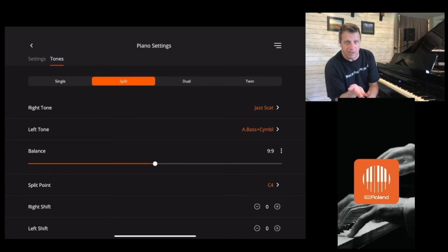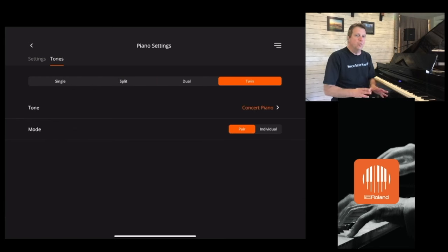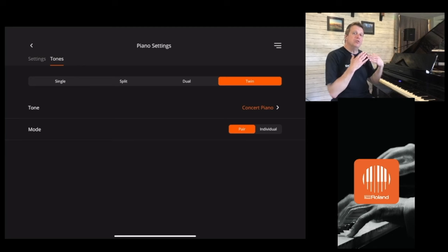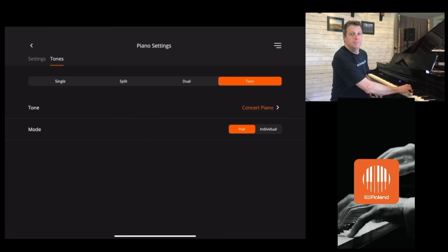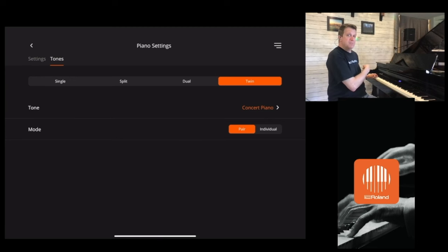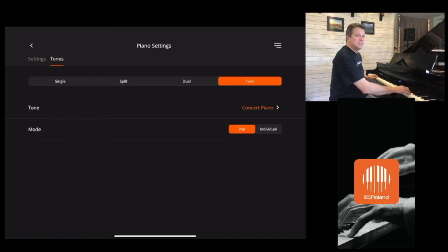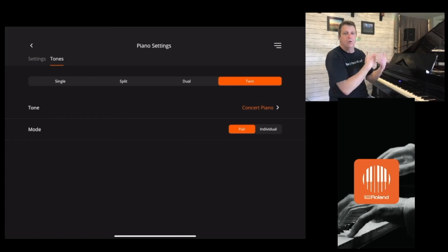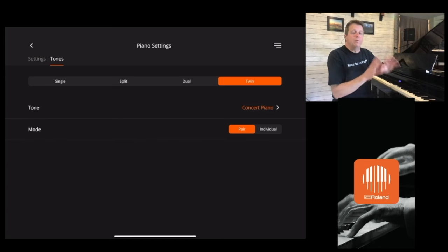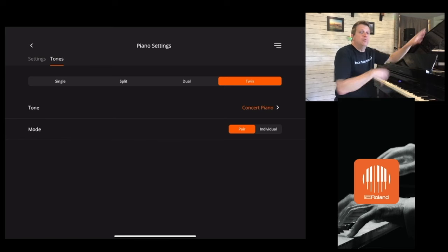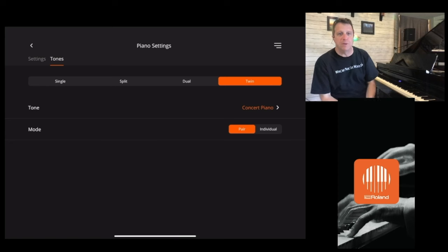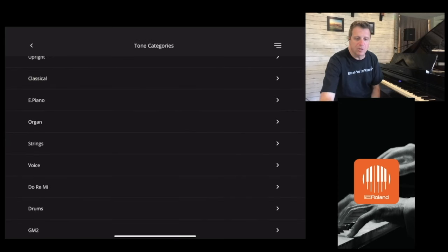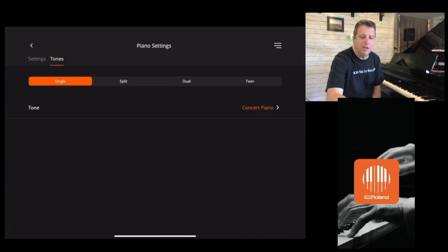So we've gone over single, dual — which I call layering — and split. Now let's talk about twin. Twin is what I would call the teaching setting. This is where you're splitting the instrument but using the same sound over the whole instrument, and it already sets the octaves for you in order to teach. It's playing as if middle C is here and here — so your teacher can be at one end and your student can be at the other. The way Roland does their speakers, whoever is sitting at one end will hear mostly the speaker closest to them and vice versa. It's a really cool teaching tool. If you're doing a lesson, that is probably the best setting for you.